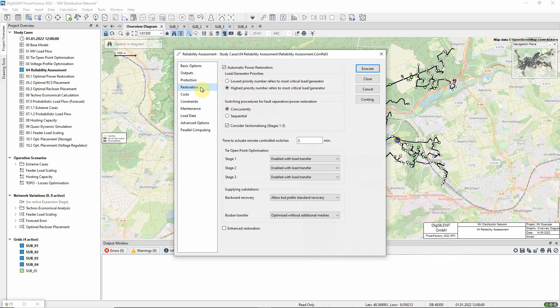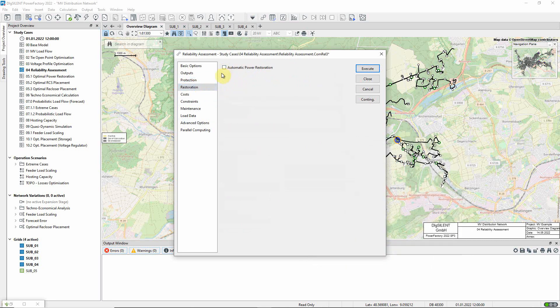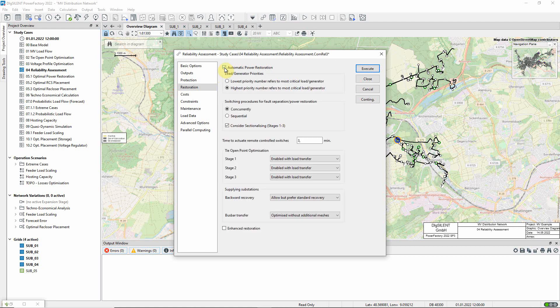It is possible to run the reliability assessment without considering power restoration. But if the option is selected, PowerFactory will use its optimal power restoration function to determine the sequence of events for restoring supply.